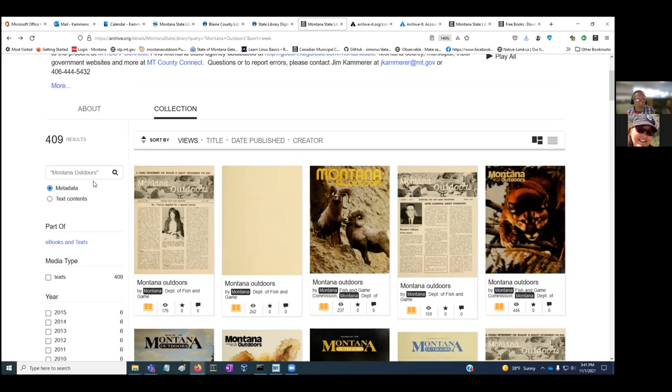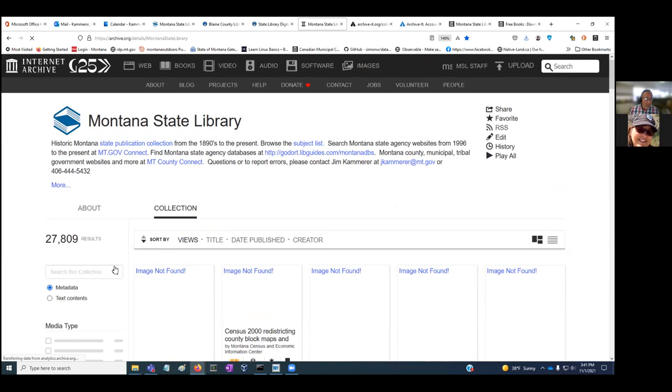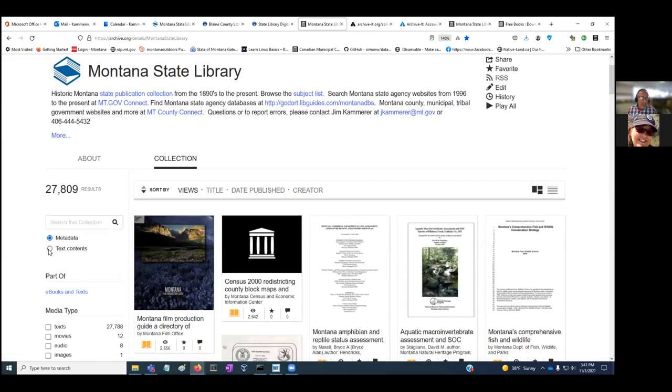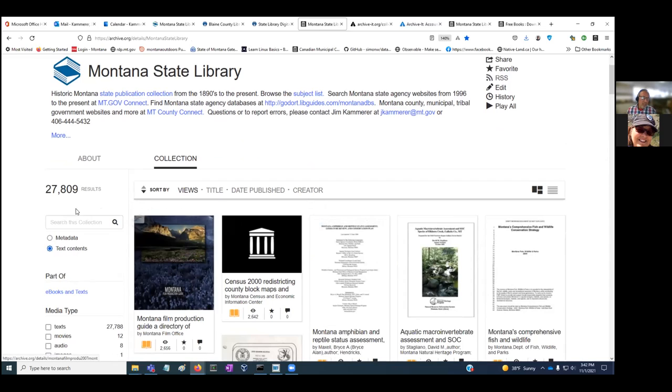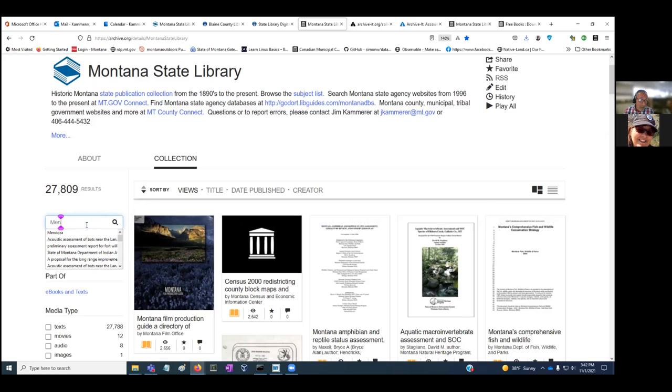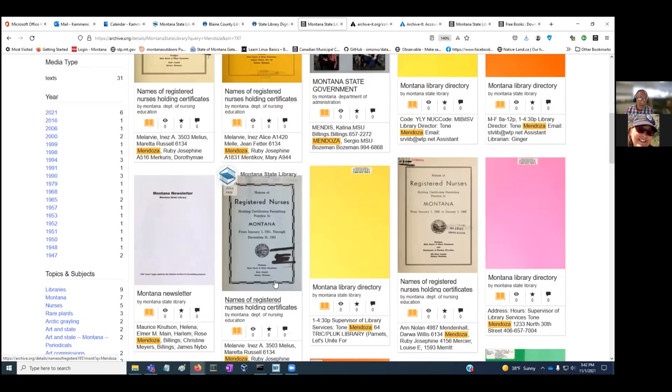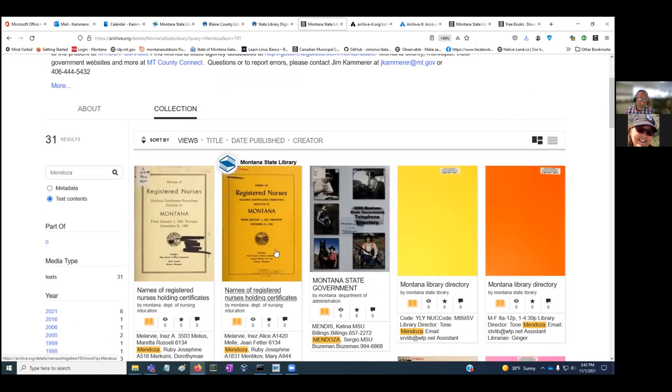That's typically how you're going to be searching using the metadata search. You could also click on this radio button called text contents, and this allows you to do a full text search across all 27,000 publications. It's going to get you back quite a bit of results, but it's useful if you're doing genealogy on your family name and you want to see where your relatives or ancestors might have appeared in state government information.